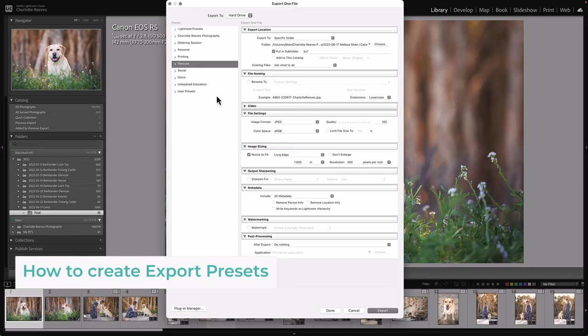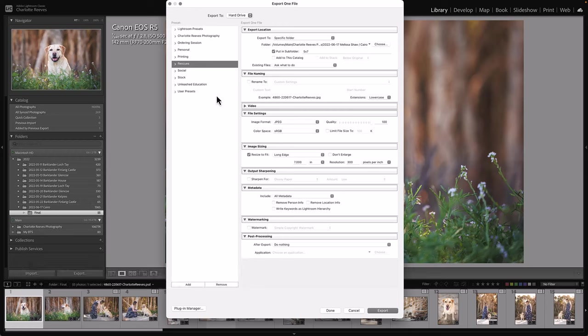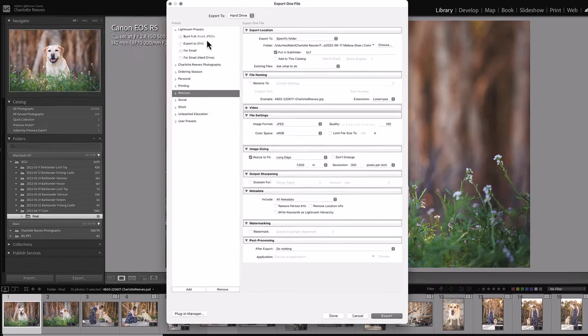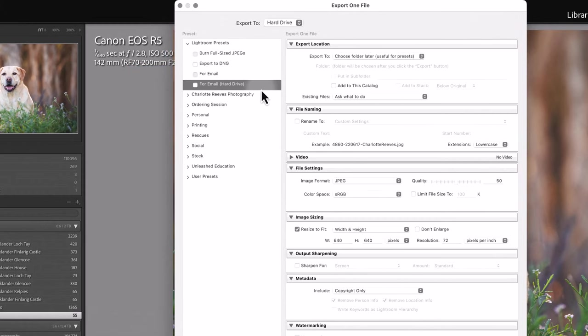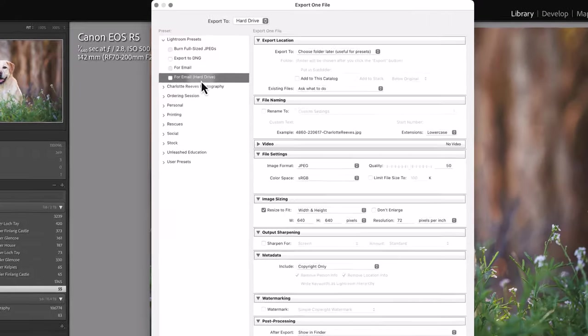Generally, if you haven't set any other presets up before, you'll have Lightroom presets and user presets, just these two folders. In the Lightroom presets folder, you've got a few different ones here. For email, hard drive, let's start with this as a base and we can edit that and then save that as a new preset.